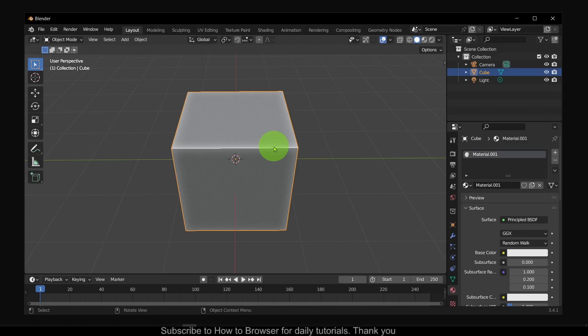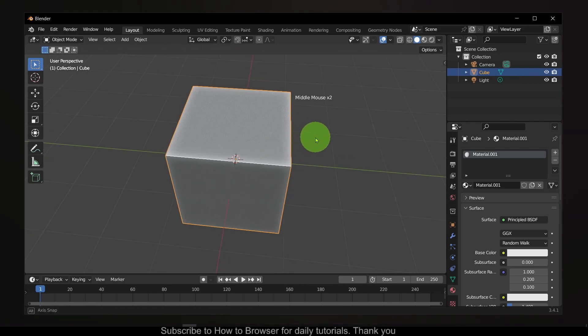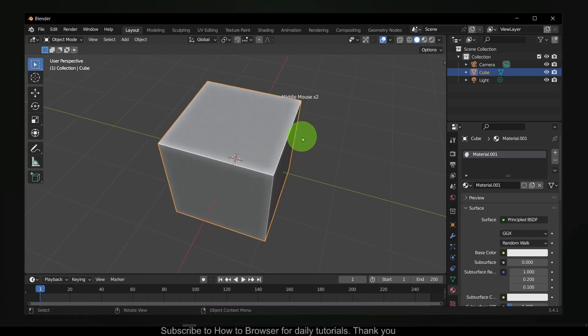Hello everyone, welcome to How to Browse YouTube channel. In this video I'll show you how to create a very simple box in Blender. So let's jump right into the video.